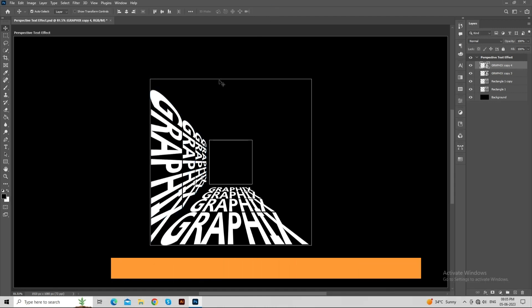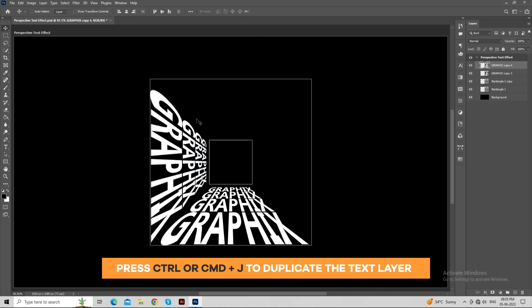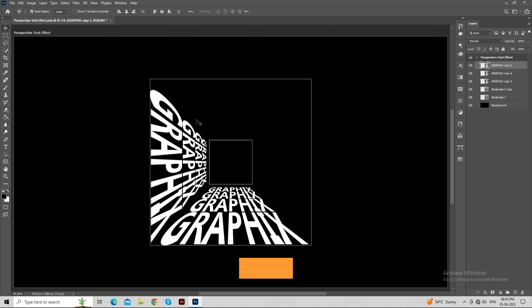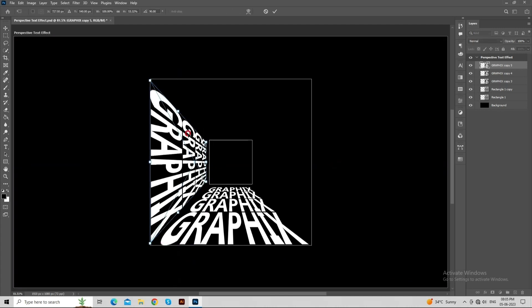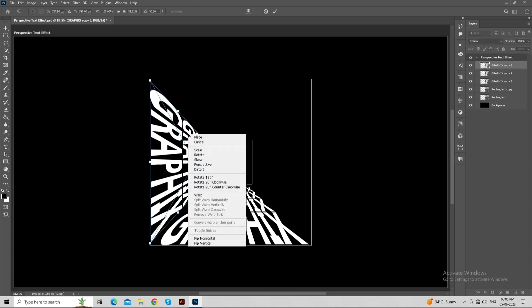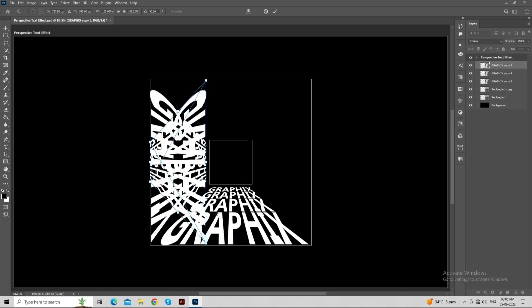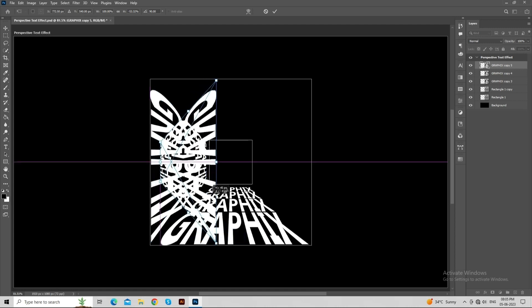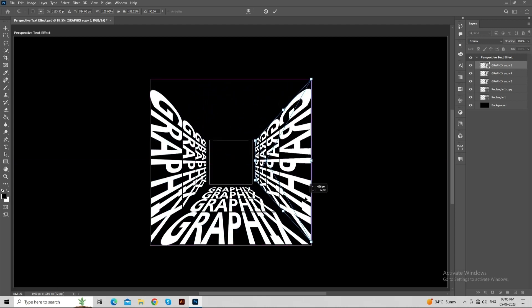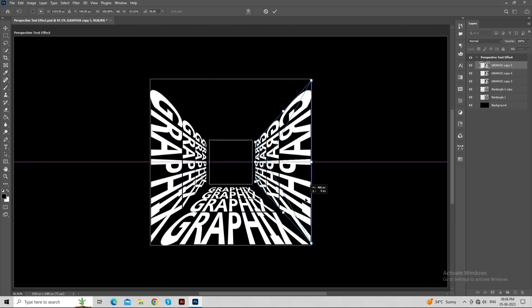Again, press Ctrl or Command plus J to duplicate the text layer. Now, press Ctrl or Command plus T to transform. Press right click and choose flip horizontal. Place it according to the rectangle as shown in the video.